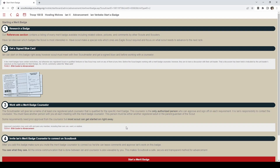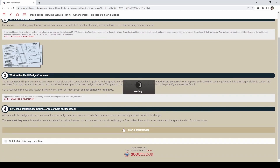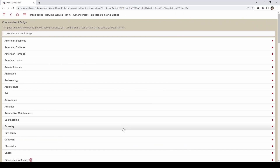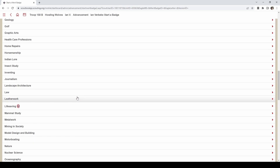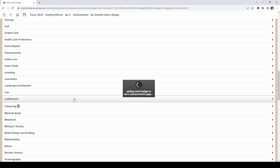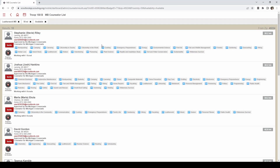On here it will give you information on how to proceed with a merit badge, including finding a merit badge counselor, the cards, and inviting. Click 'start a merit badge.' Then you can select whatever merit badge the scout will be working on — we are choosing leatherwork here. You can look up and invite a counselor right at the top, and it will bring up all the merit badge counselors within 50 miles of the zip code that your unit is registered at.